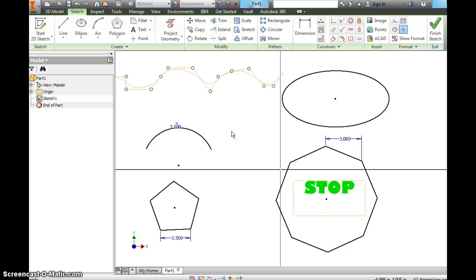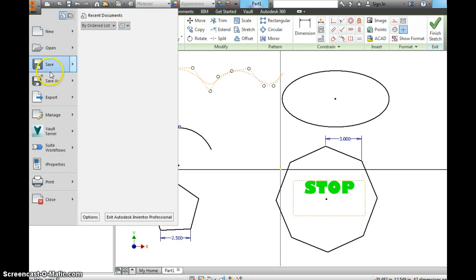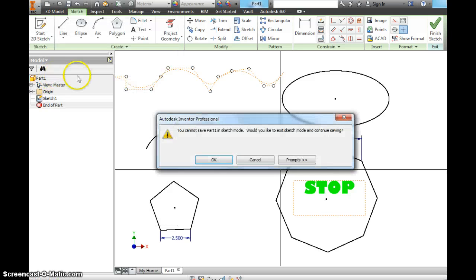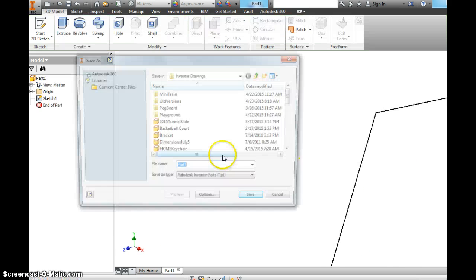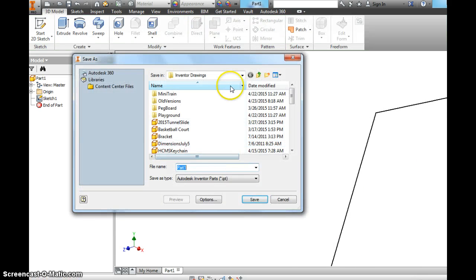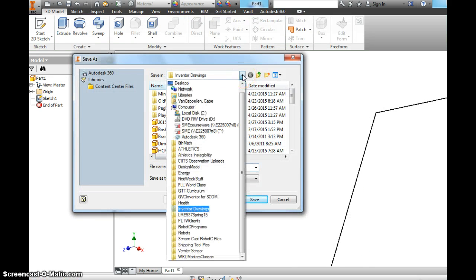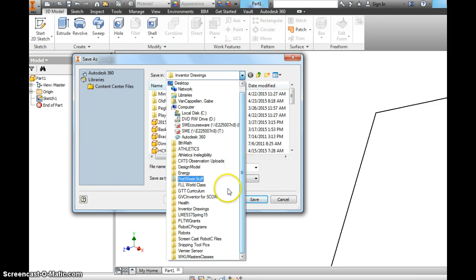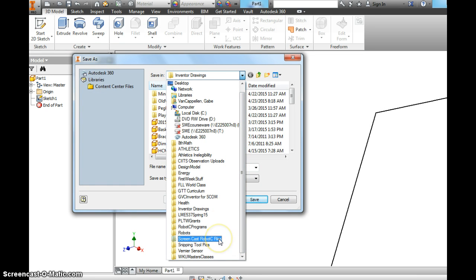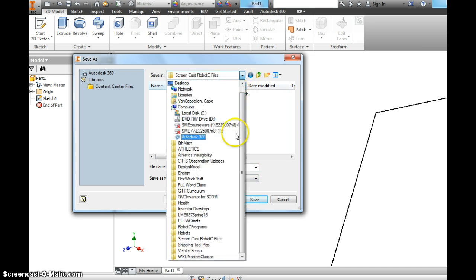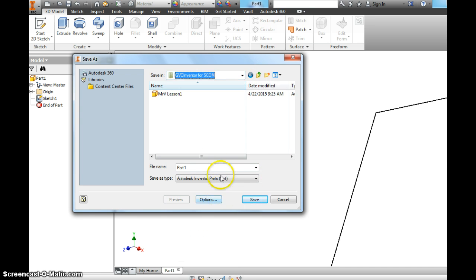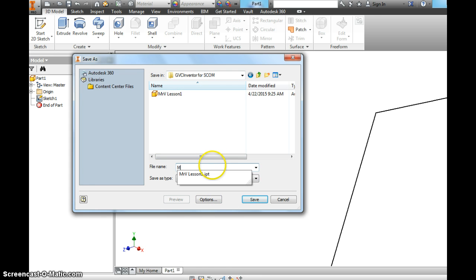When you get done with it make sure you raise your hand. I'll come over. I'll check it off and make sure that you've done it. We do want to file save as. It'll say we can't save in sketch mode. Just hit OK. Choose your folder. You're going to make a folder. I'm going to do the screencast robot C files. Nope. Wrong one. Inventor for screencast-o-matic.